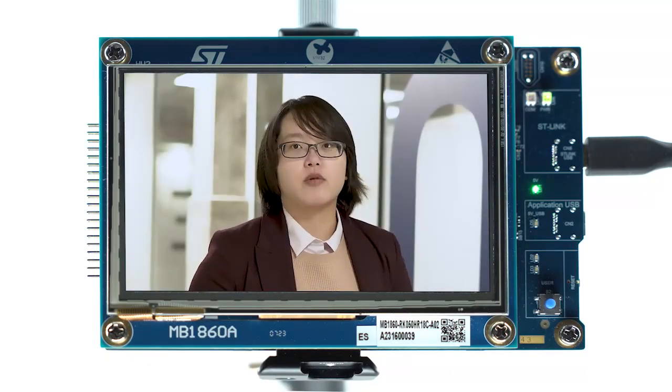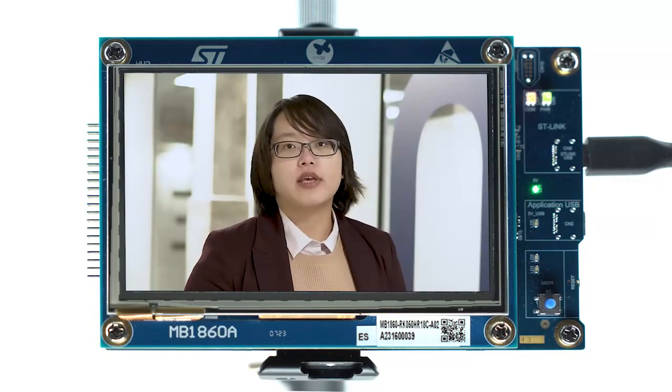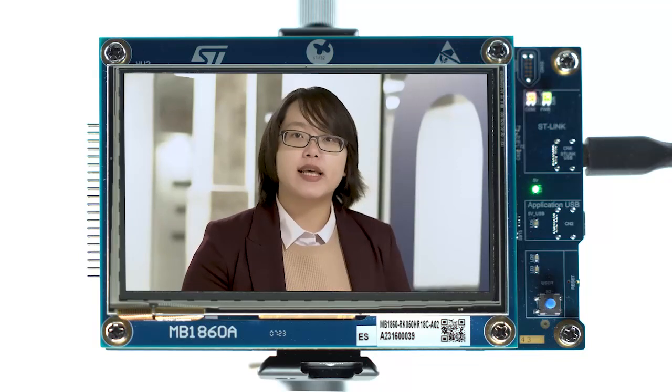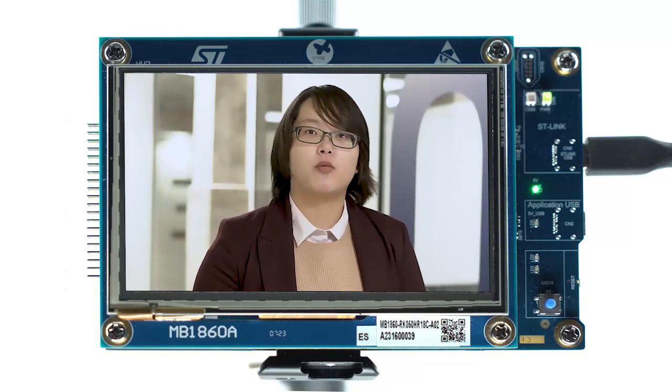How is that possible? How do you get better graphics but use less memory? Well, let me tell you about our newest GPU, the Neocron VG GPU.